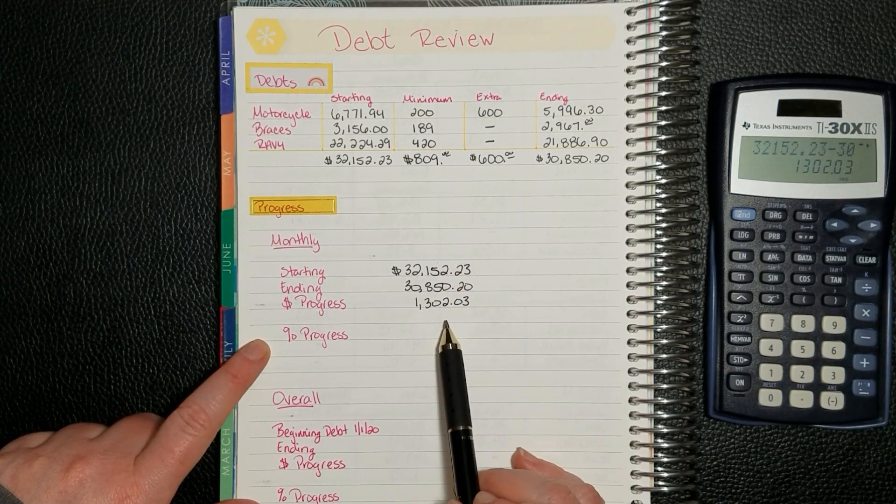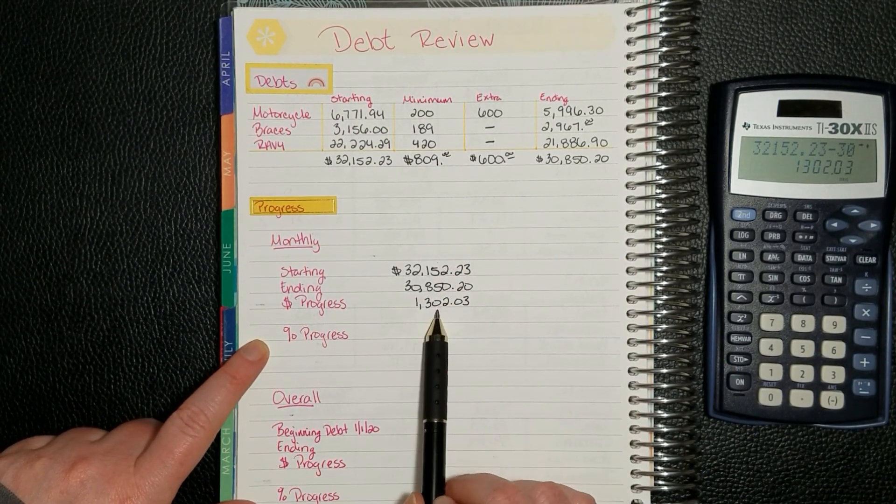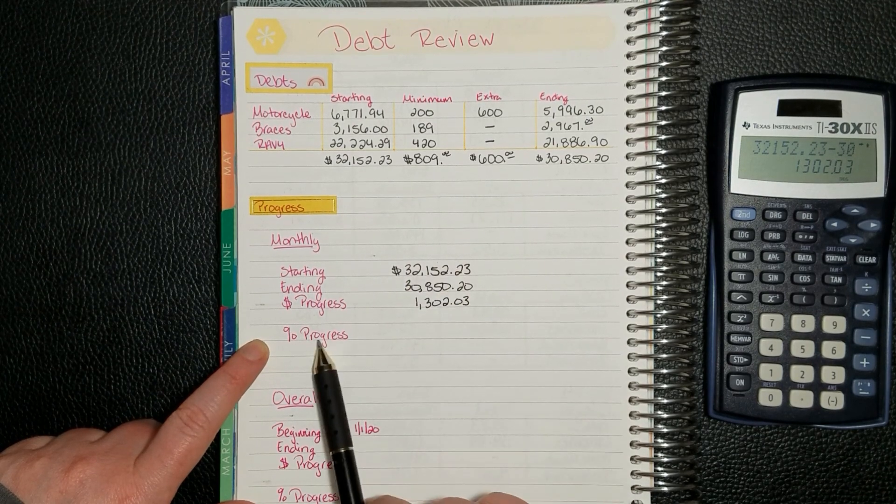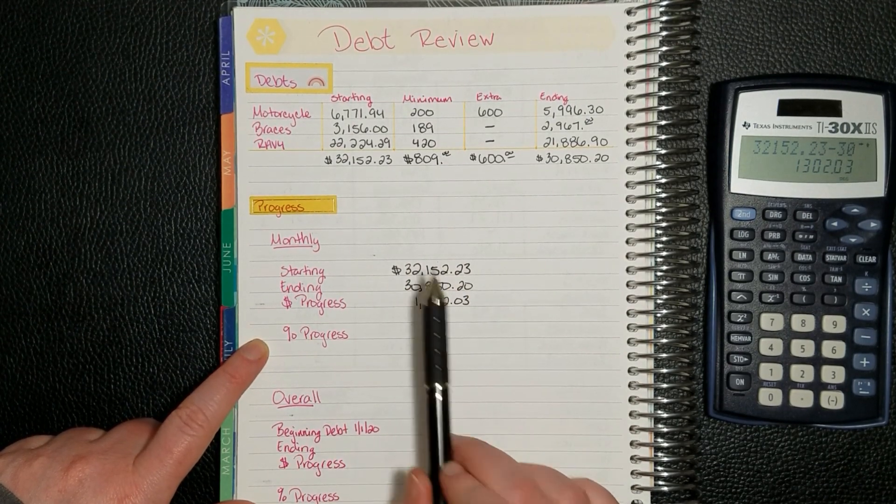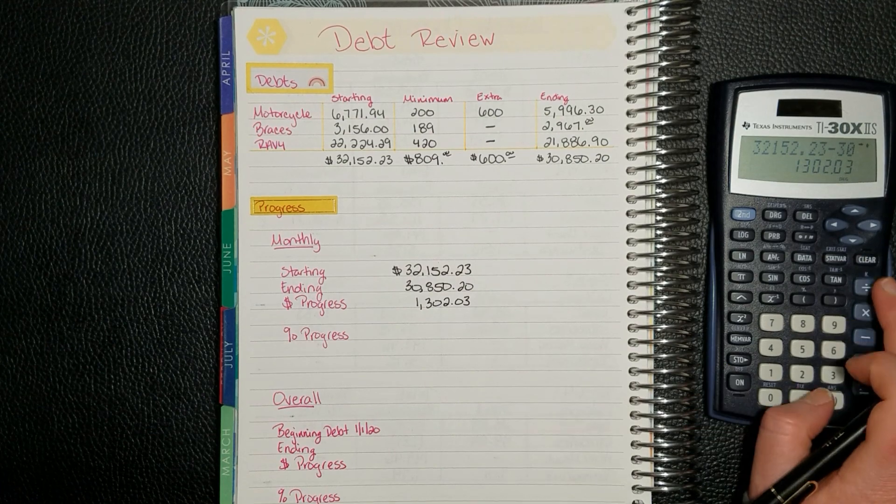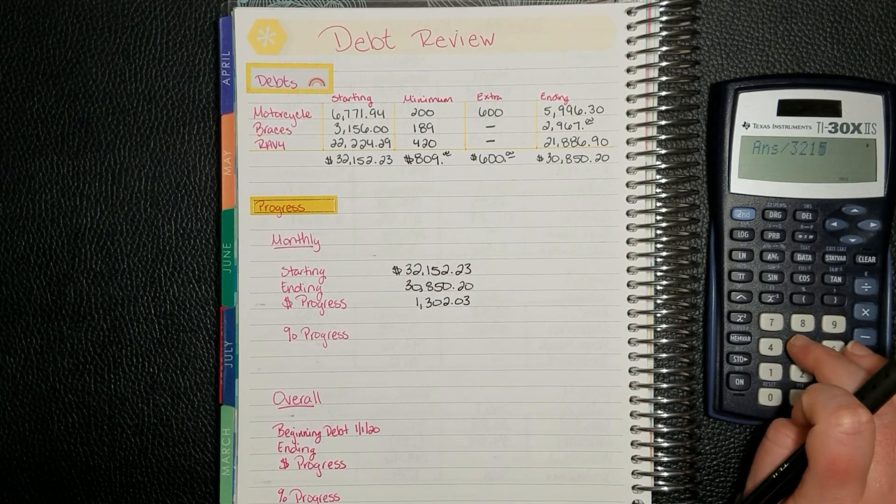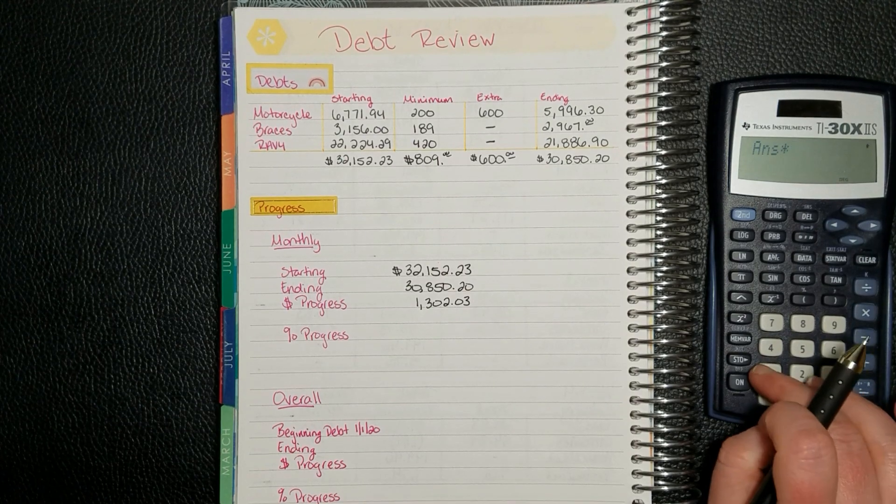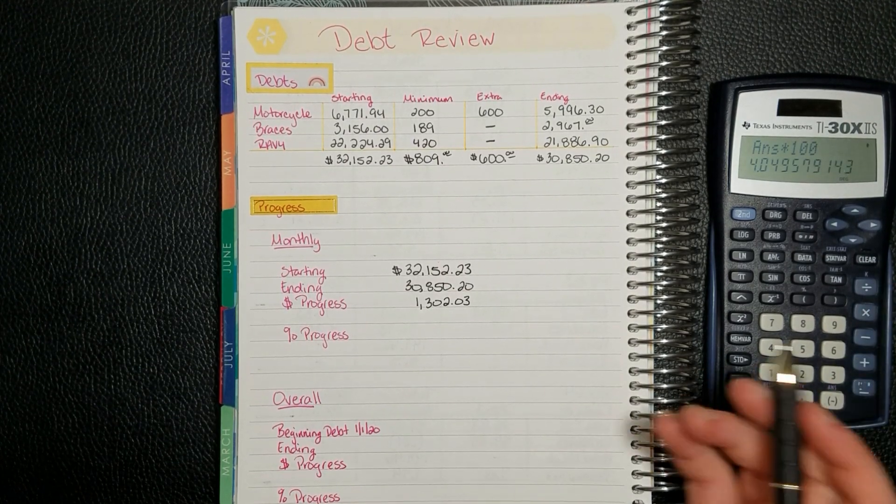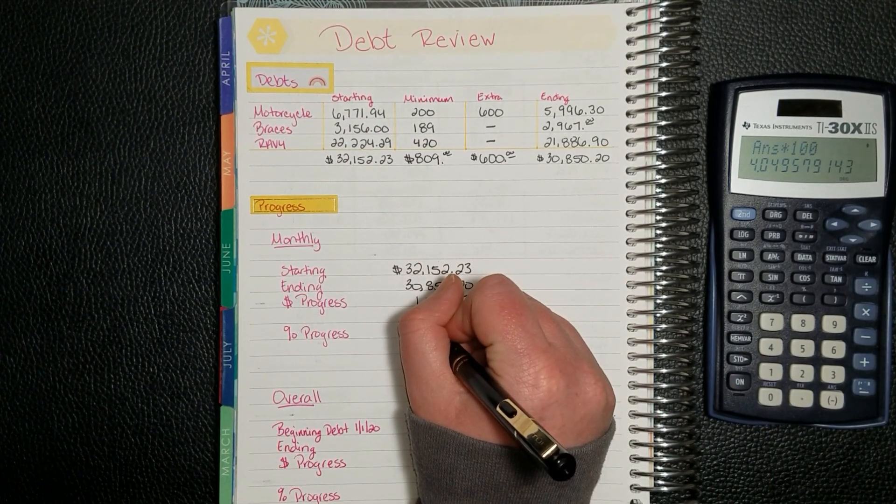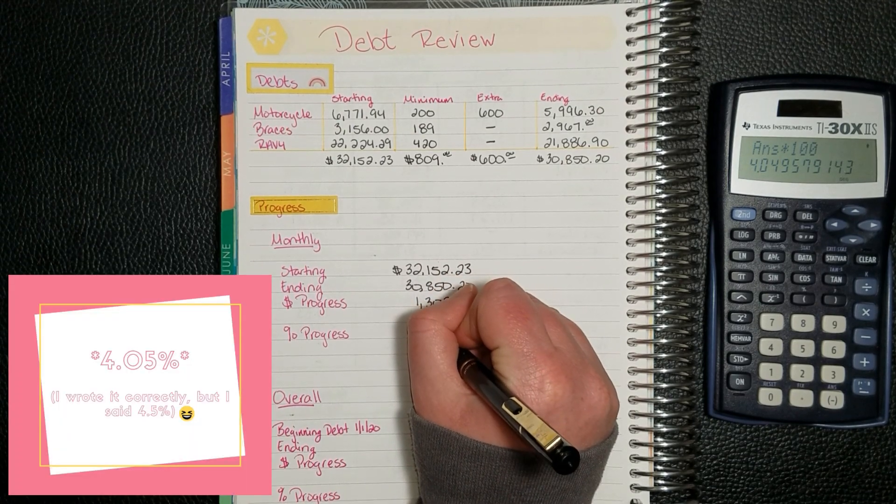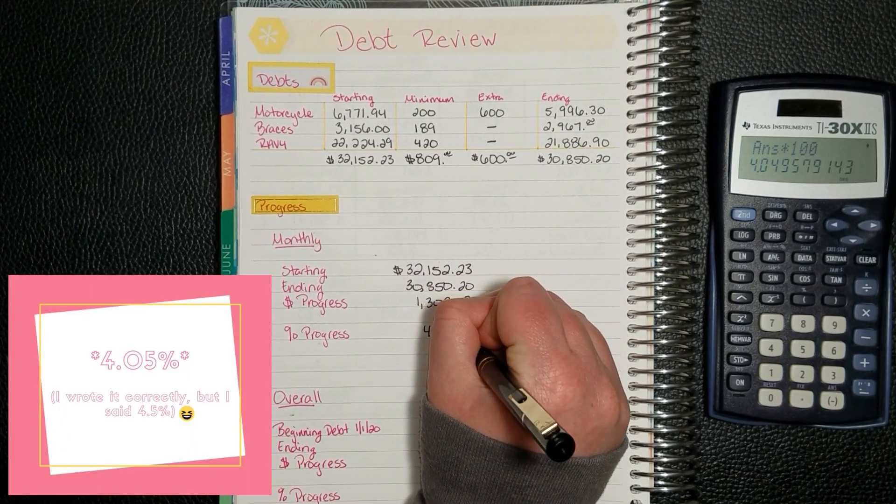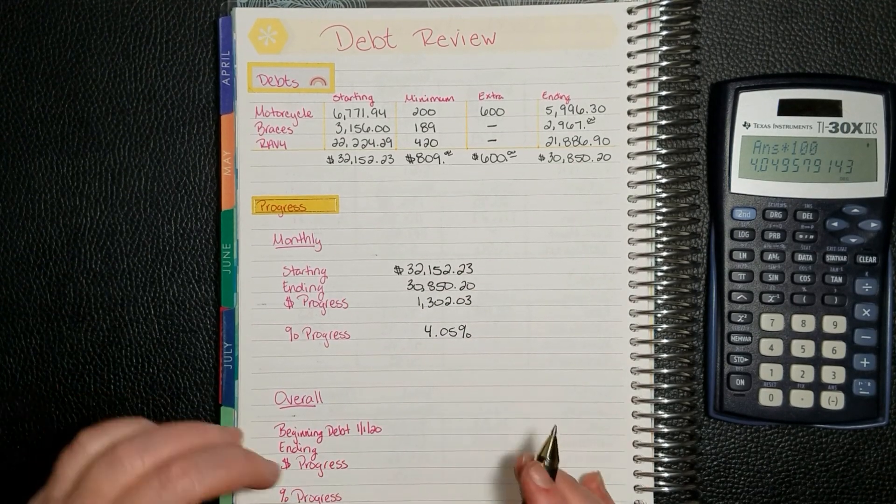I'm going to take this amount divided by our starting one to see the percentage progress that we were able to pay for the month. We'll multiply that times 100 to get the actual percent. So we were able to pay 4.5% towards our debt. That's awesome.